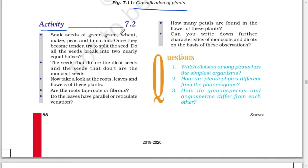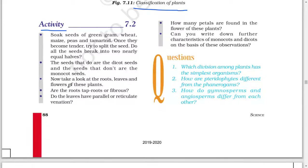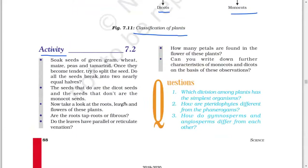Activity: soak seeds of green grams, wheat, maize, peas, and tamarind; once they become tender, try to split the seed. Do all the seeds break into two nearly equal halves? The seeds that do are the dicot seeds and the seeds that don't are the monocot seeds. Now take a look at the root, leaf, and flower of these plants. Are the roots tap roots or fibrous? Do the leaves have parallel or reticulate venation?